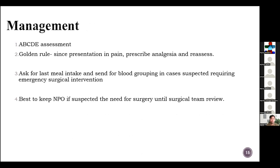We always perform the ABCD assessment and if there is a problem we tackle it then and there. The golden rule since the presentation is pain: always prescribe analgesia and reassess. If surgical intervention is required, you have to ask for the last meal intake and send for blood grouping if emergency surgery is suspected.